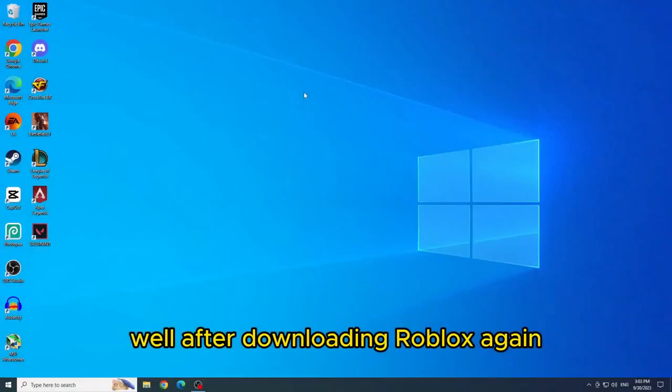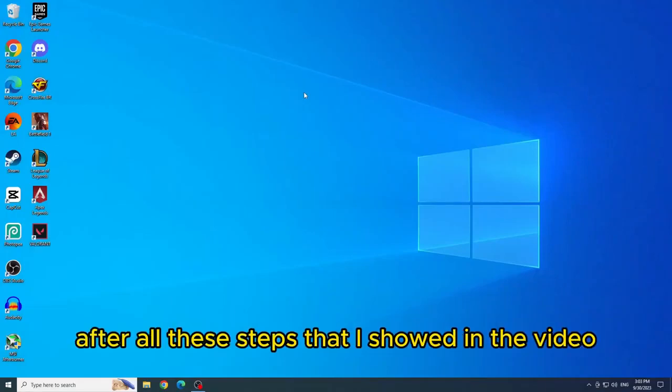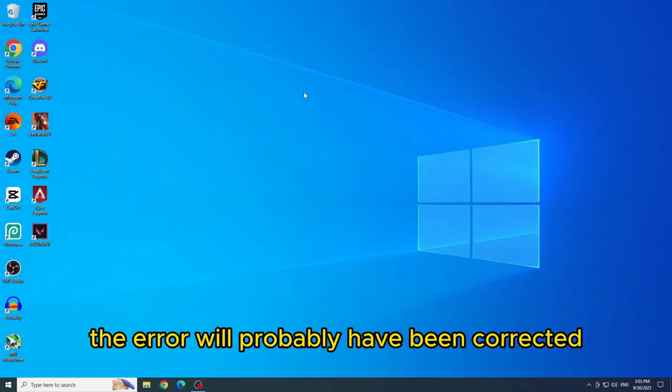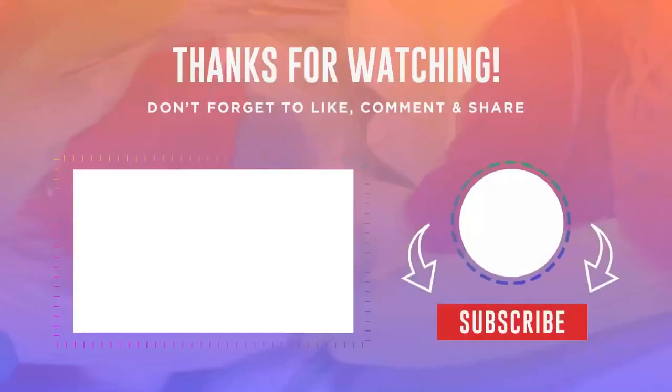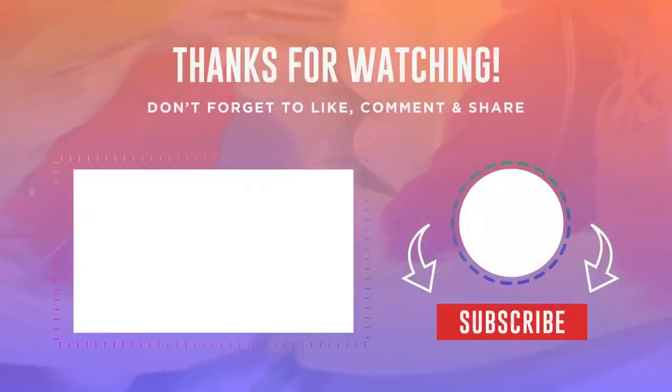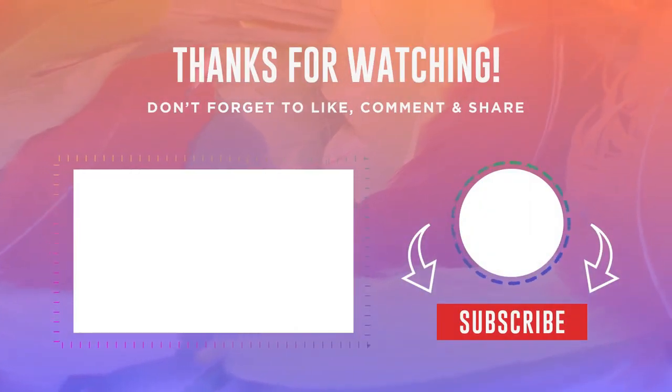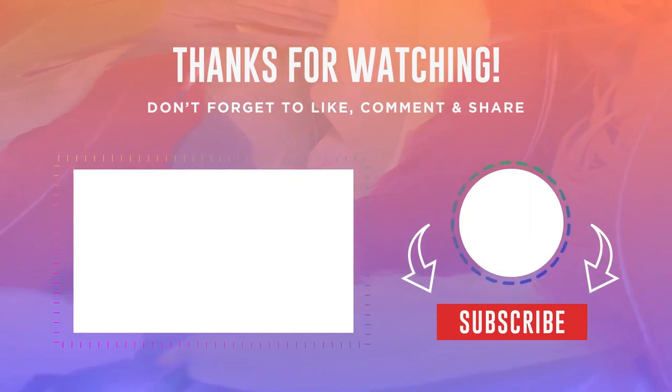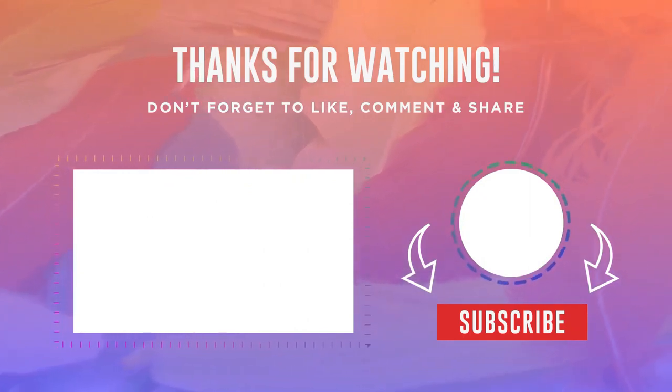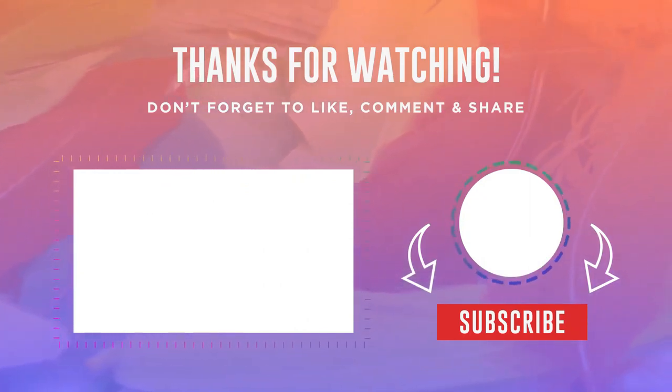Well, after downloading Roblox again after all these steps that I showed in the video, the error will probably have been corrected. So as gratitude, I ask you to like the video. Thank you for watching and see you next time.